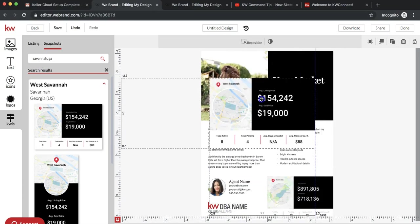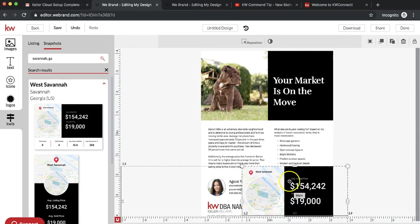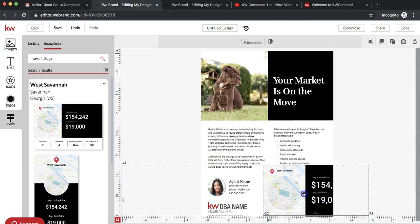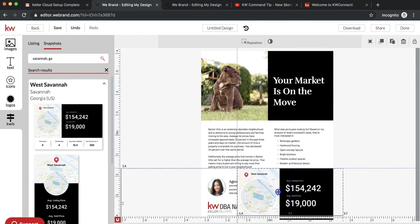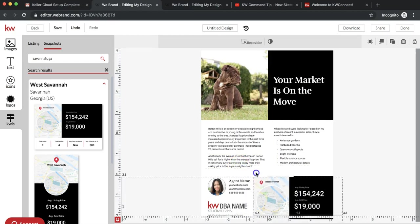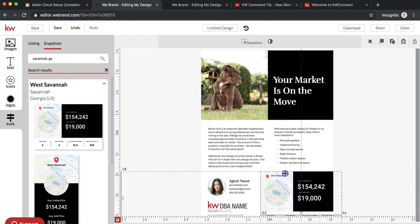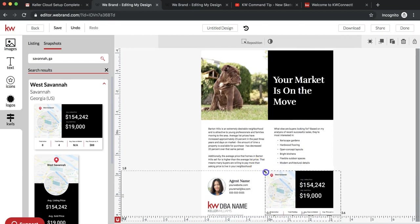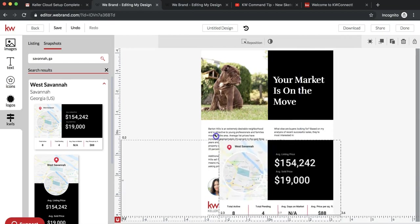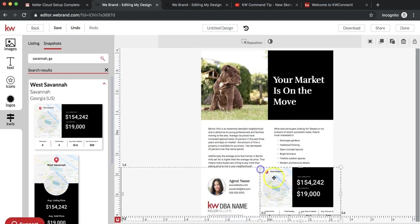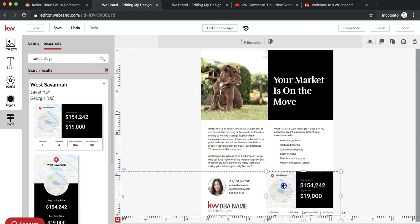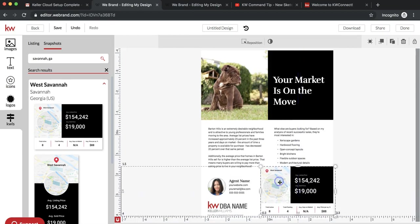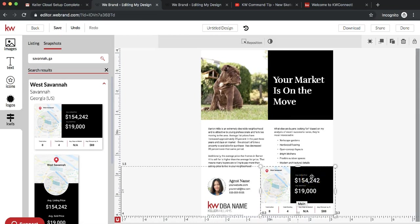The best option is to just put it right over the one you're going to be replacing because it'll fit it for you automatically. You can also resize it simply by clicking on the image and dragging it from any of the corners. Then I'll have my information for a specific West Savannah neighborhood with the active listings, pending listings, days on market, and price per square foot.